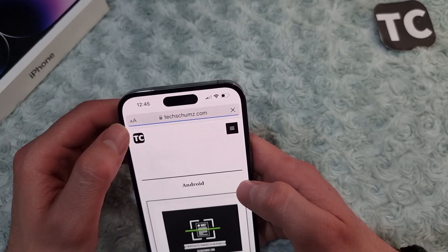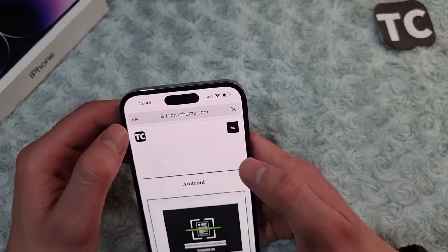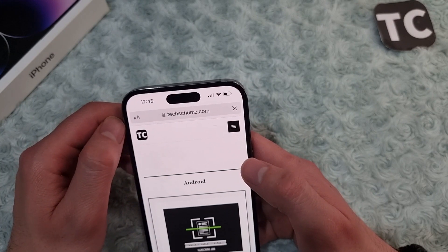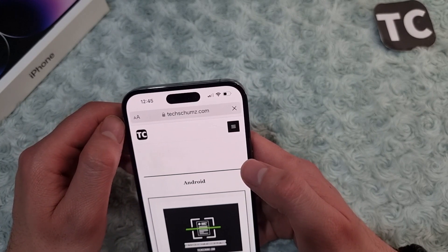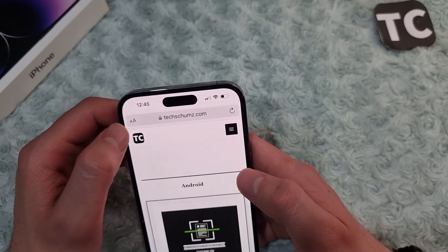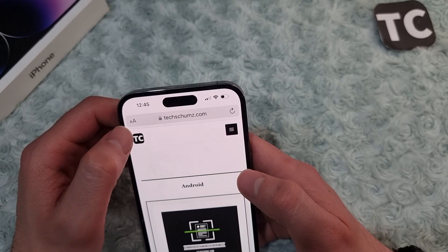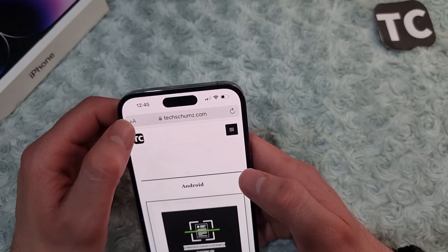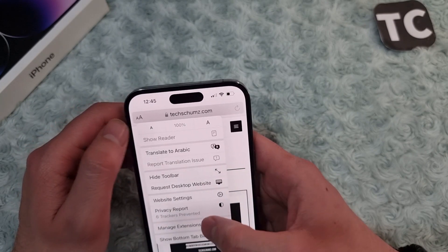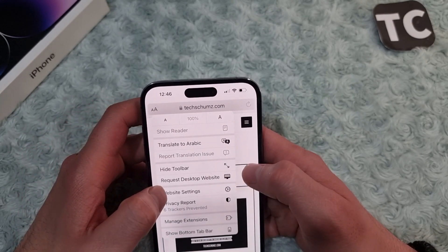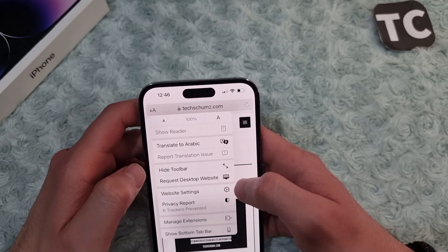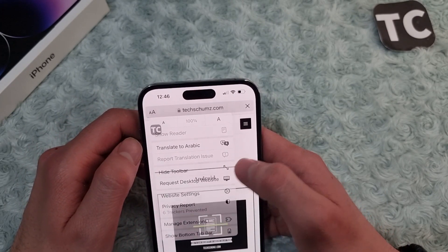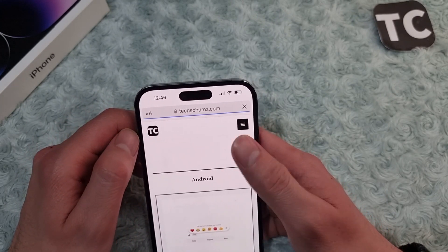So when you tap on that, here you'll find the option for Request Desktop Website. Simply tap on it.